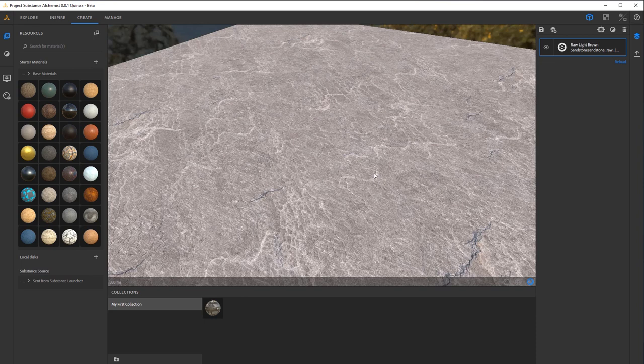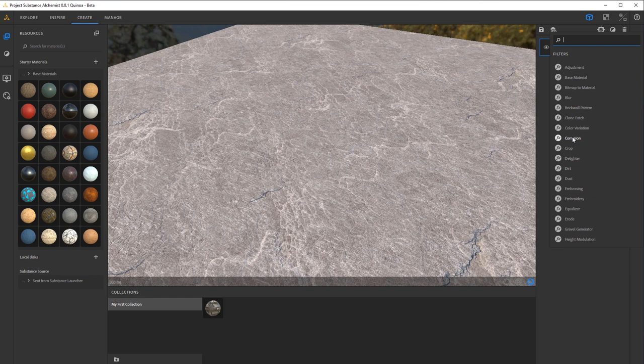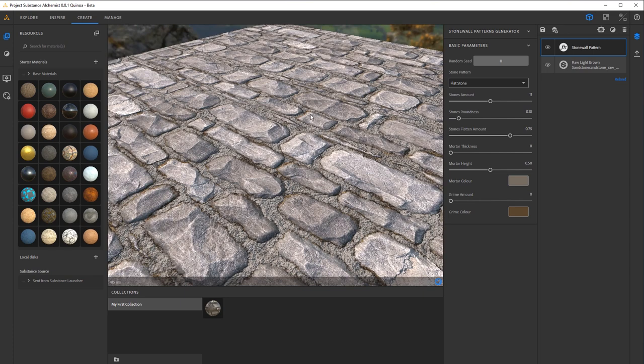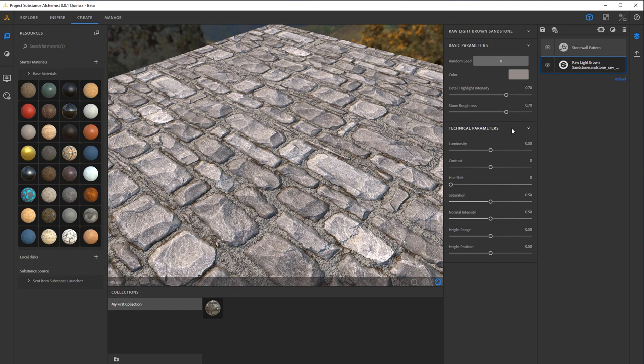This is going to be our base as a nice sandstone here. And on top of this, now we're going to go ahead and add a layer for stone wall pattern. You can kind of check some of these out later, and I'd say go through all of them and see what each one does. So I'll add the stone wall pattern, and you'll notice if we click it, we're going to get a pop-out here where we can start adjusting all the settings. If you go back to your original raw light brown sandstone, you'll also see some of the settings you get here, as well as color adjustments and technical parameters you can play with.